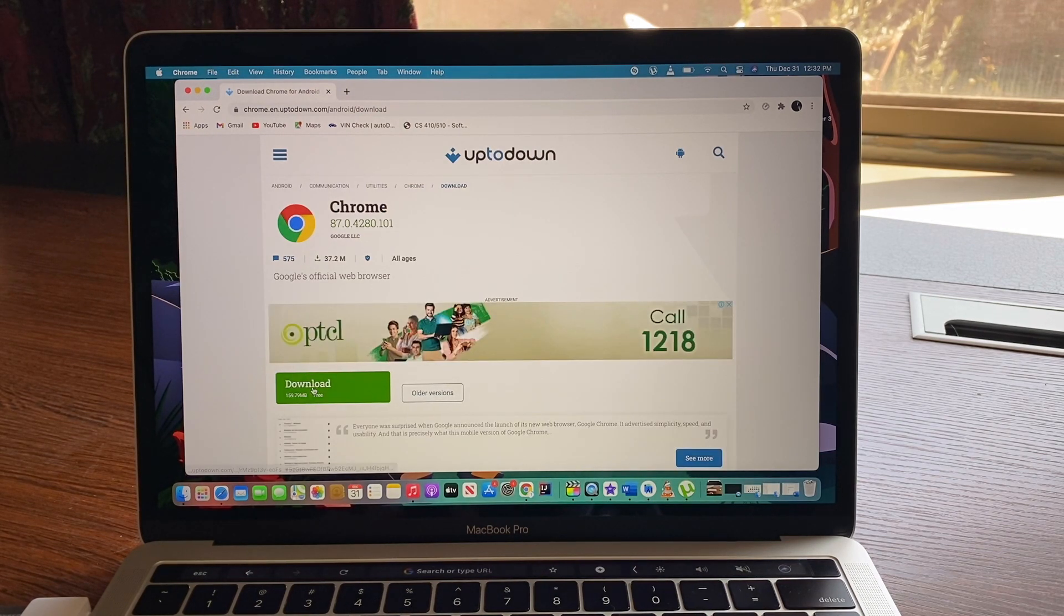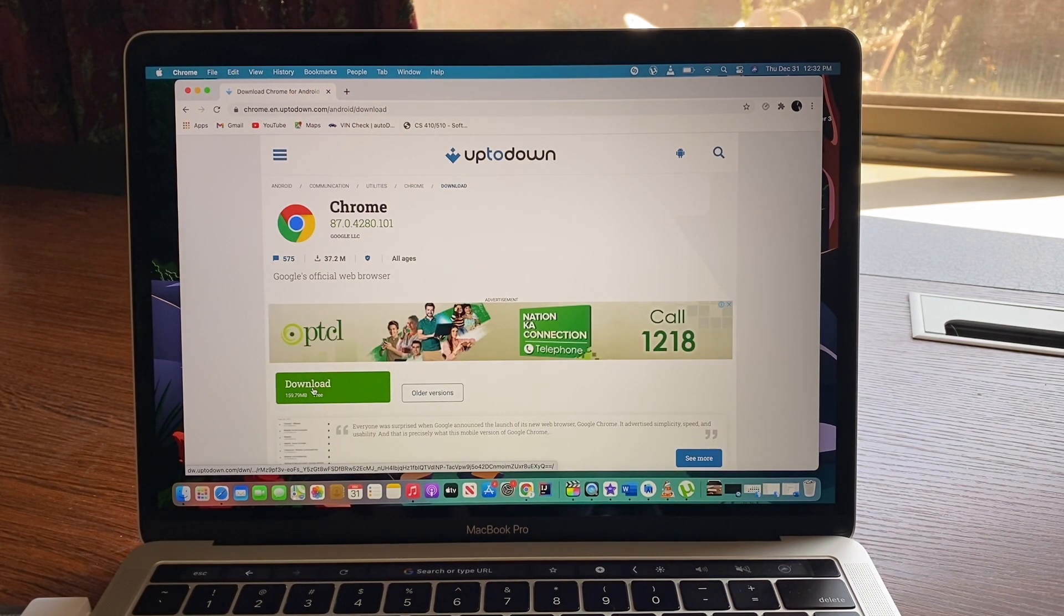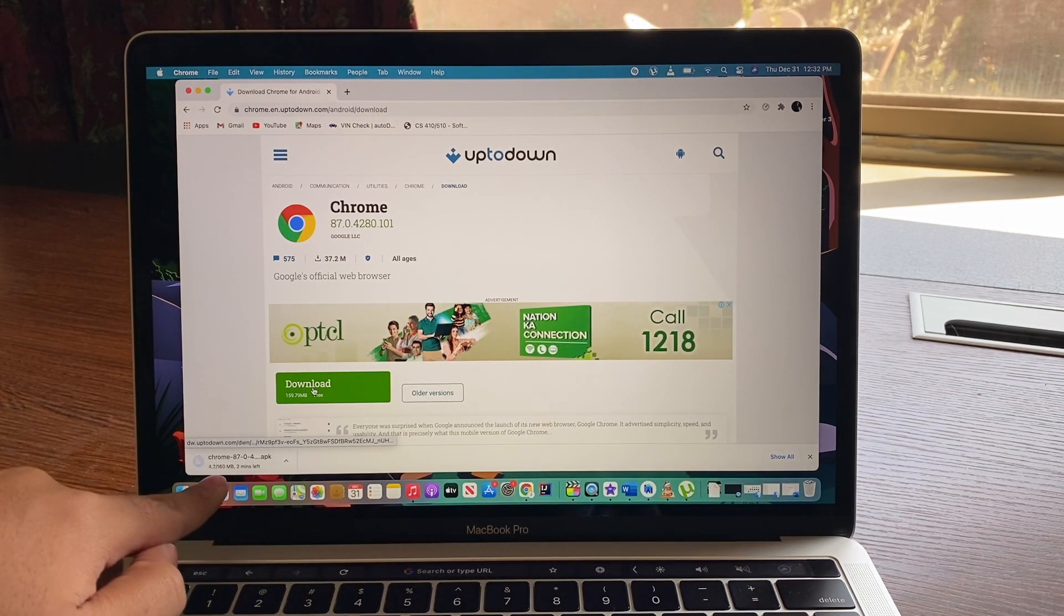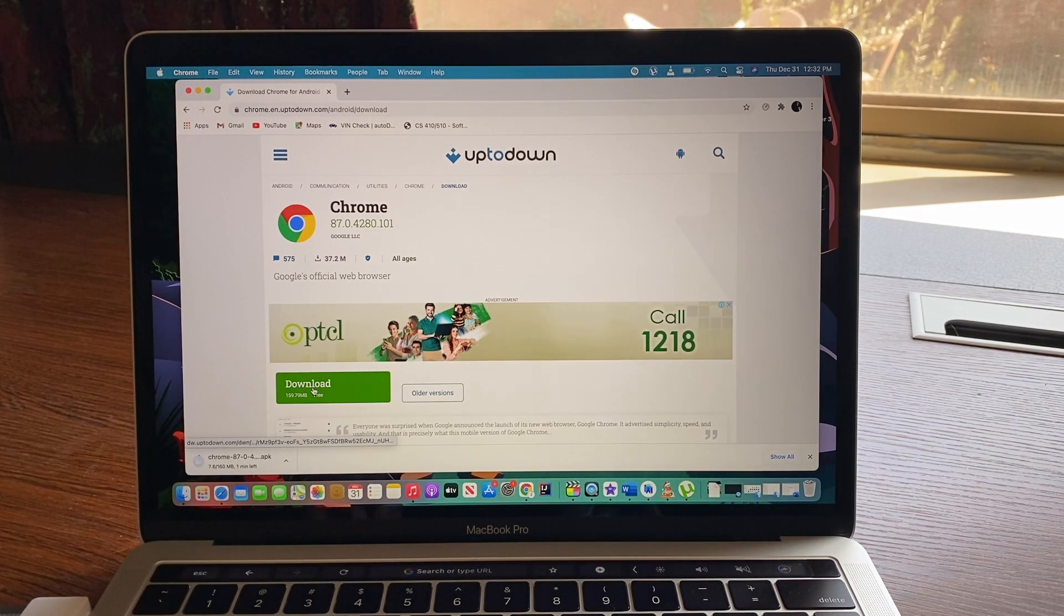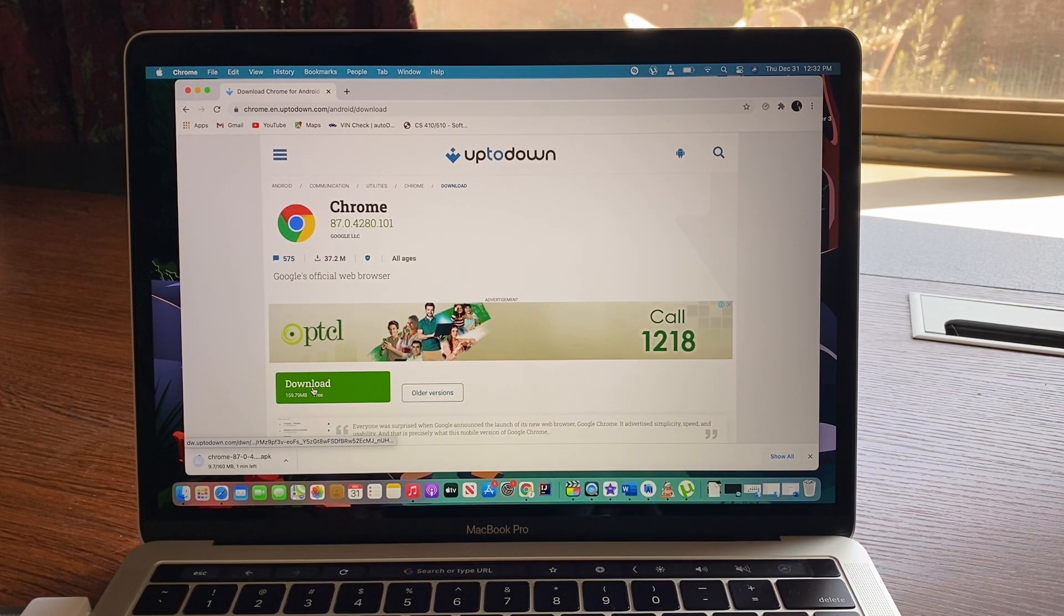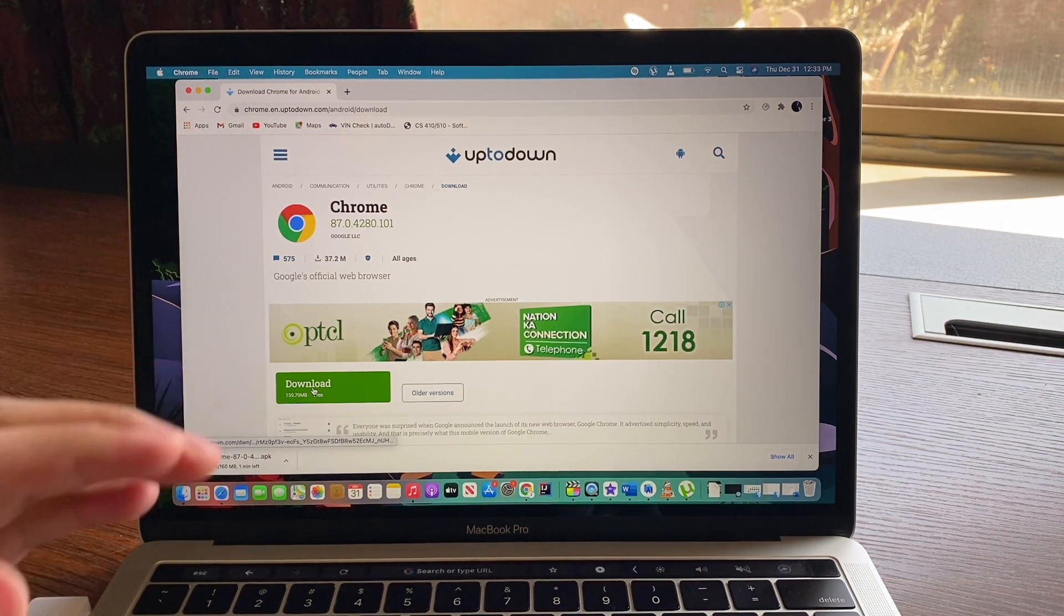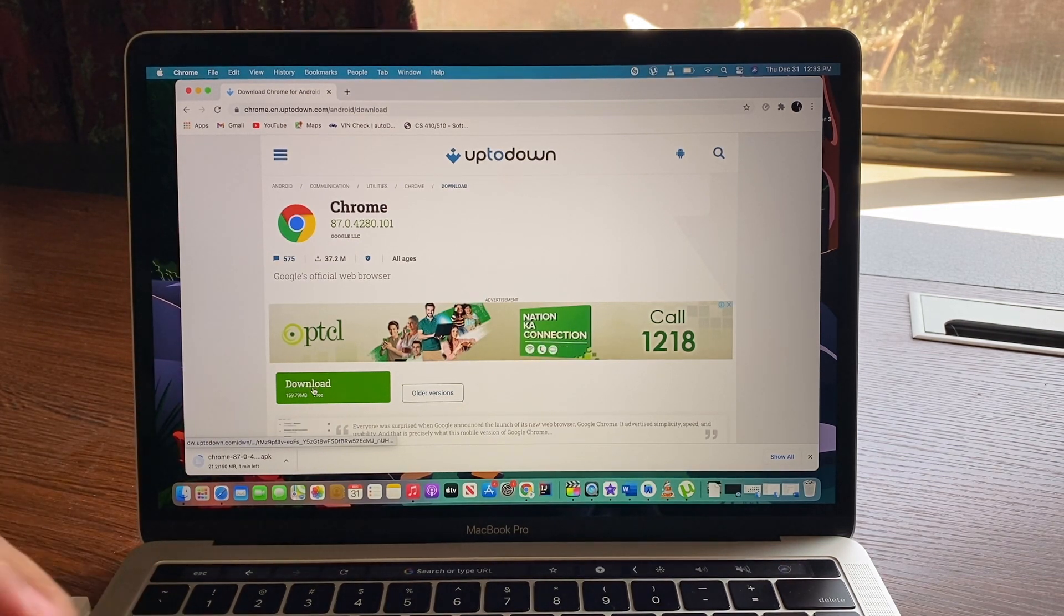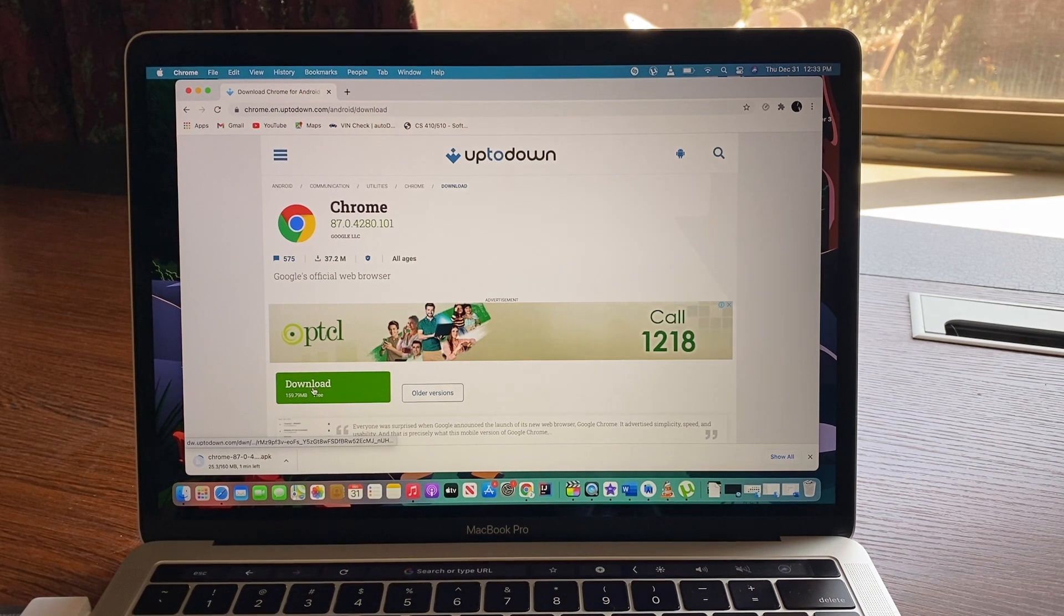And then download it. Download, it's 160 megabytes. So let me complete this download and then I'm gonna show you the next steps.